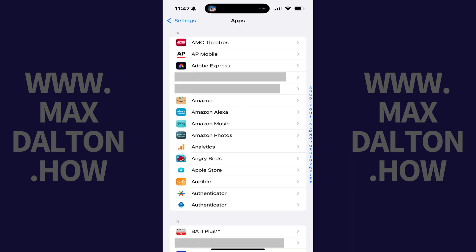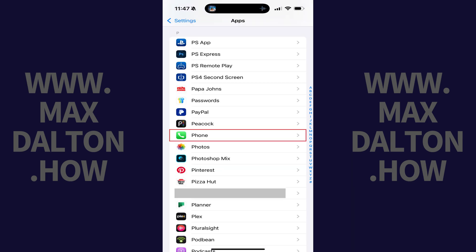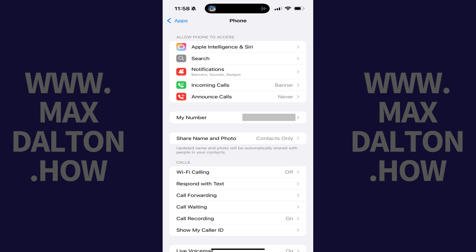Step 3. Scroll down this list, and then tap Phone. A menu with phone options is shown.